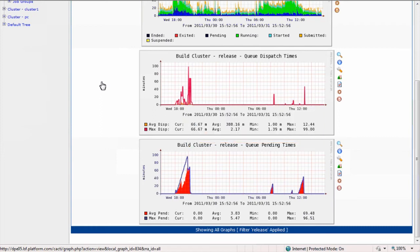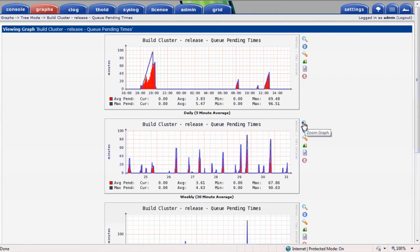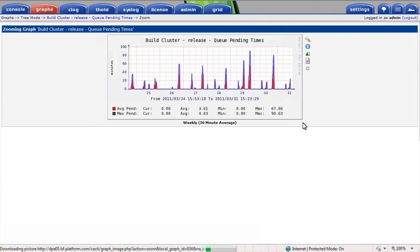I'll click on the pending times graph to expand it. As before, I see activity over the last day, week, month and year. I'll focus just on the weekly view by zooming in using the magnifying glass. I can further zoom in on a region of interest, using the mouse to drag across the graph.